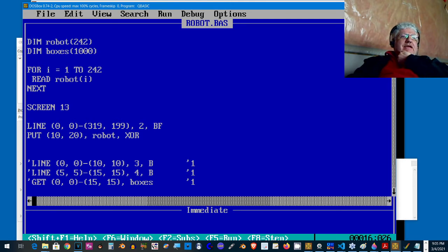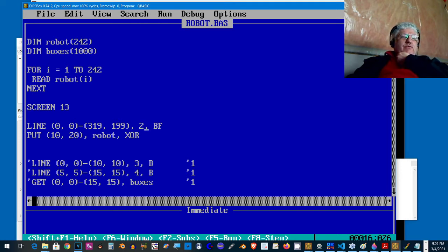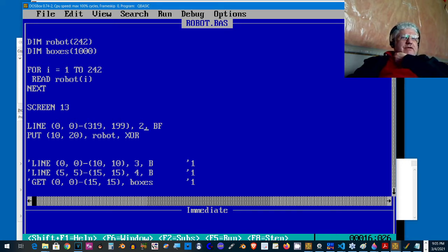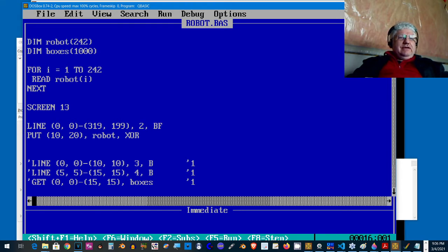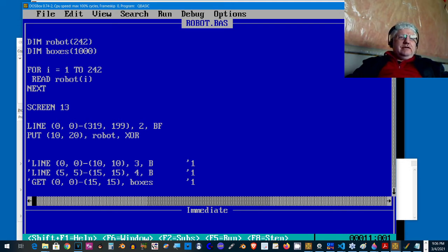It's still displaying the background color and we want to get rid of that. The only way I found to do this, there's a few ways. One is reading the image into an array with the POINT command and then displaying it with the PSET command, and that's rather slow and it required you to set up a second array.